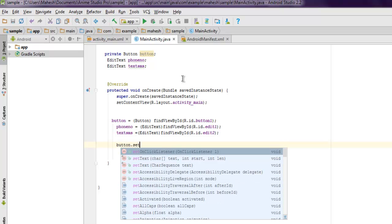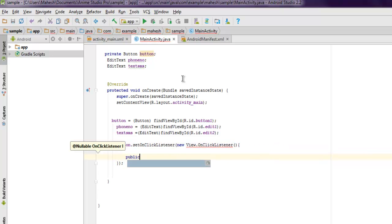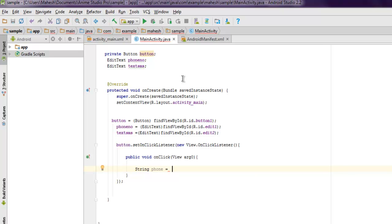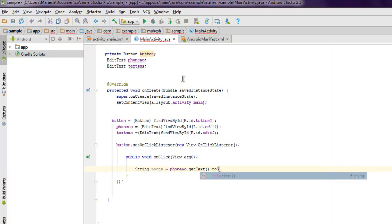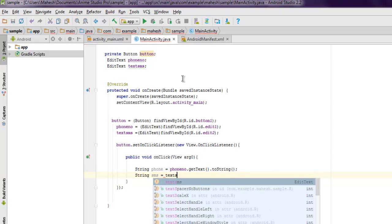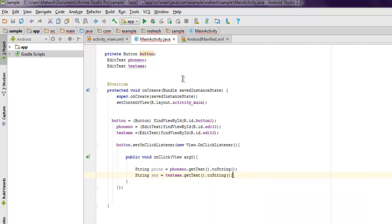We use button.setOnClickListener with a new View.OnClickListener. Inside the onClick method we declare a String named phone which gets its content from the phone number EditText using getText().toString(). Similarly we declare a String named sms which gets its content from the SMS EditText using getText().toString().